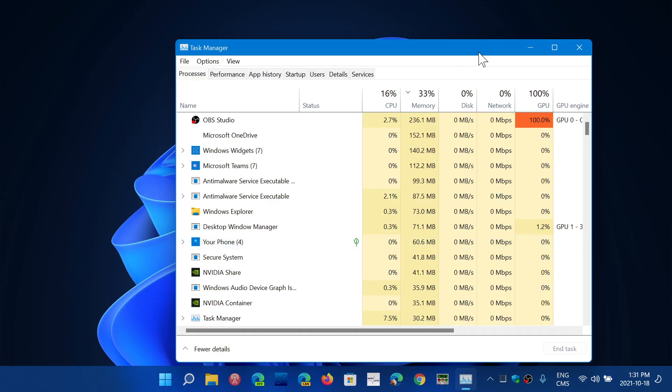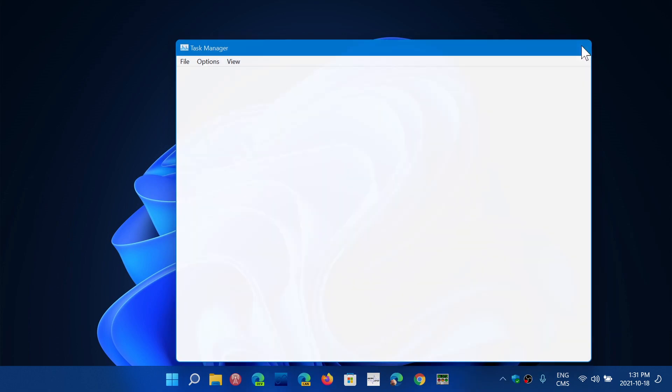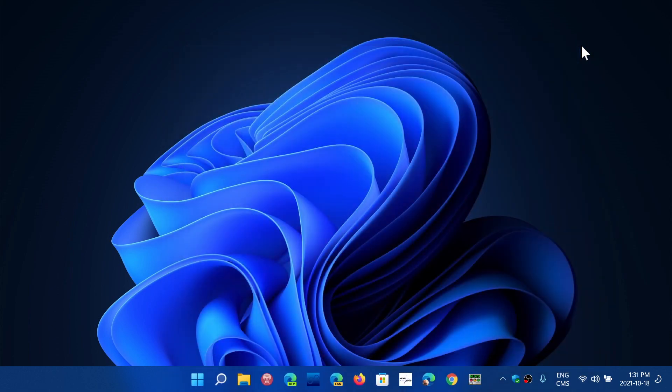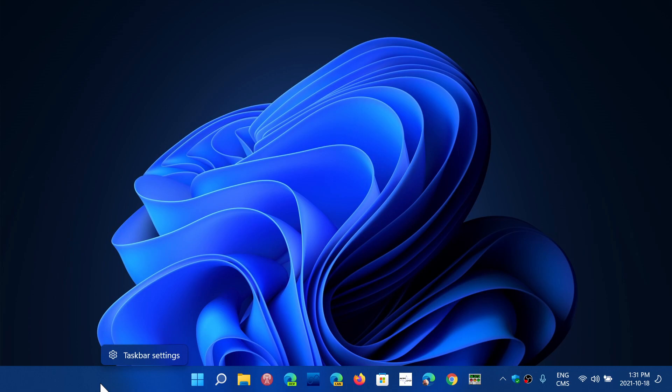So it's a right-click on the start button rather than a right-click on the taskbar itself, which just brings you taskbar settings, which is the basic settings just for the taskbar.